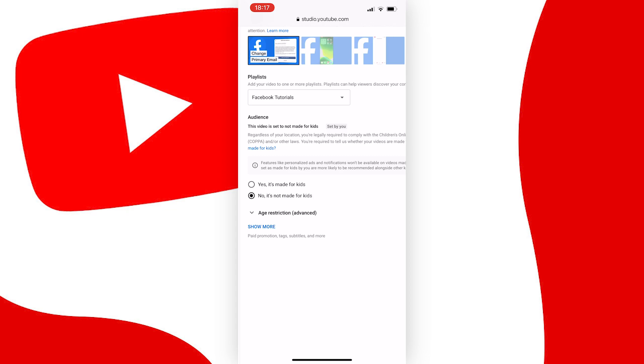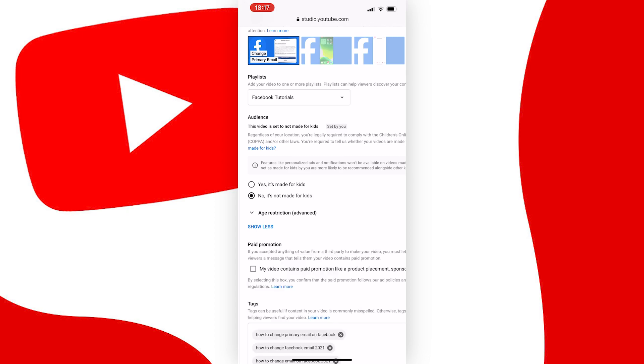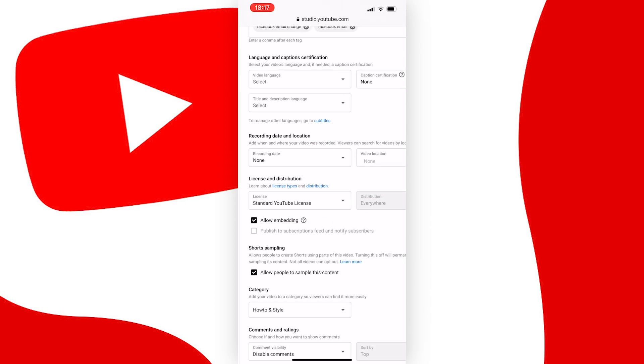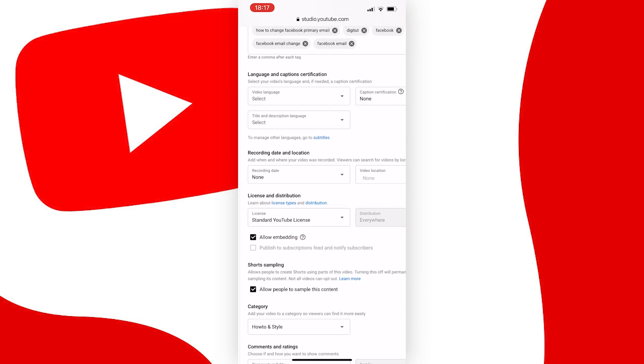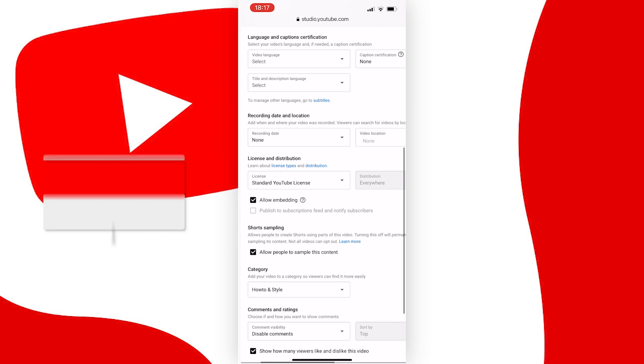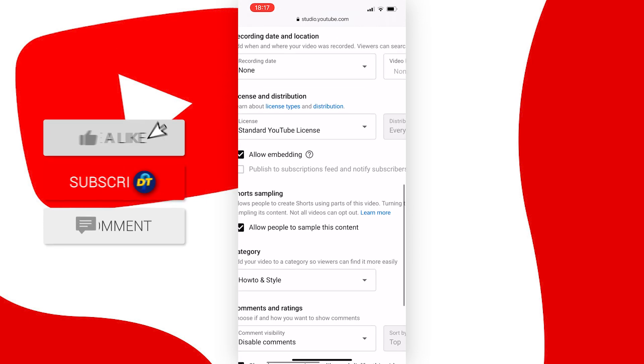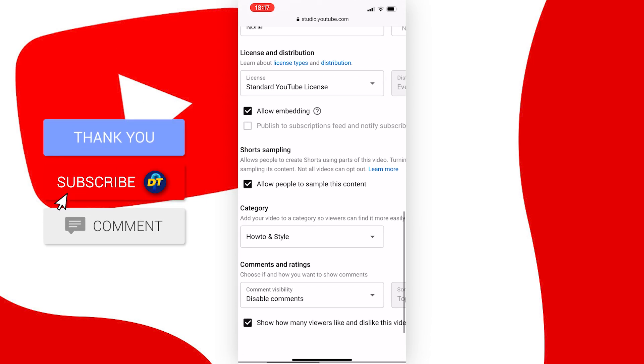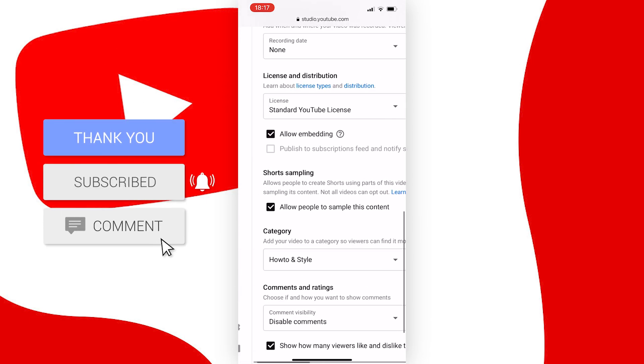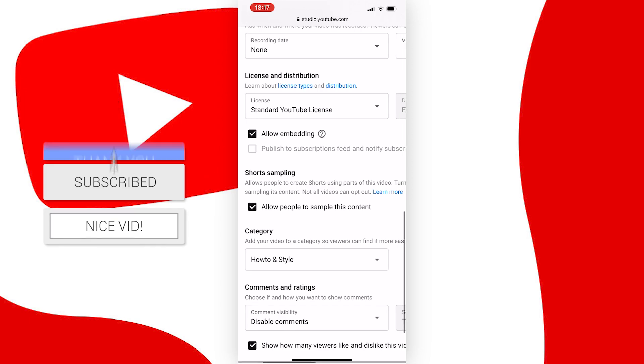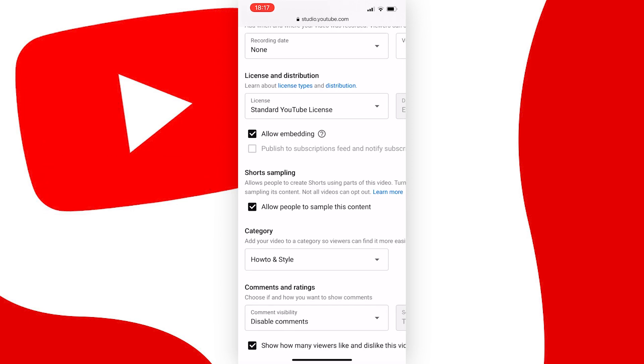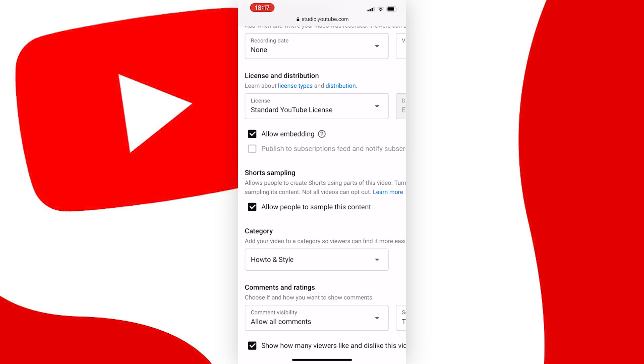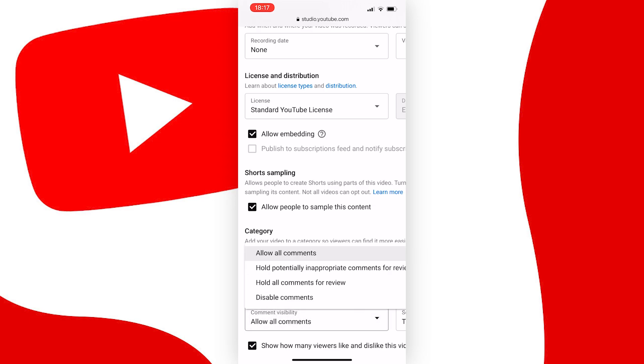Anyway, if you've done this, next tap on show more, and scroll right to the bottom of the page, and you will see a section called comments and ratings. Now you will see a comment visibility option, and this needs to be set to allow all comments, or hold potential inappropriate comments.